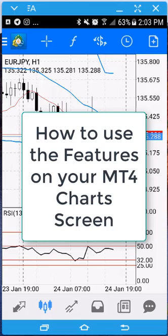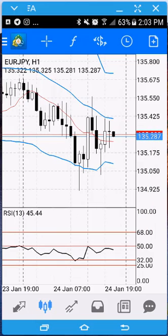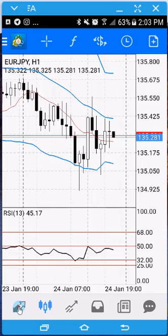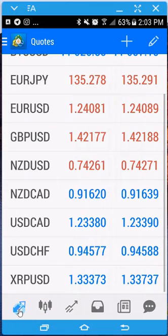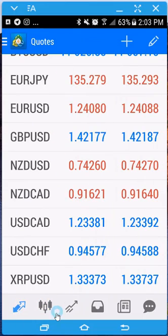Hey there, Rick Young here. I wanted to do a quick video on the chart screen and how to use a lot of its functionality to your advantage. I'm using MT4 on an Android device, so it may be slightly different on an iPhone, but the stuff is very similar. When you first log in you're going to come to the quote screen.